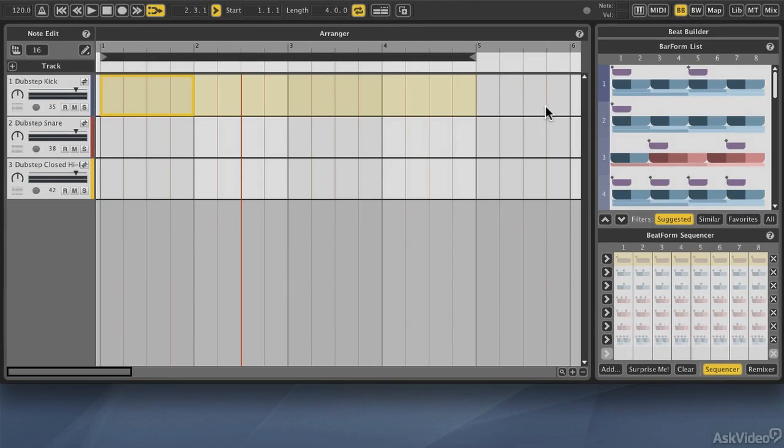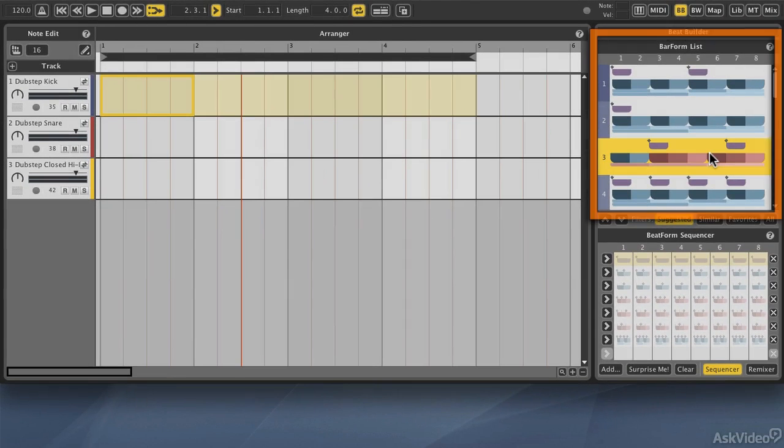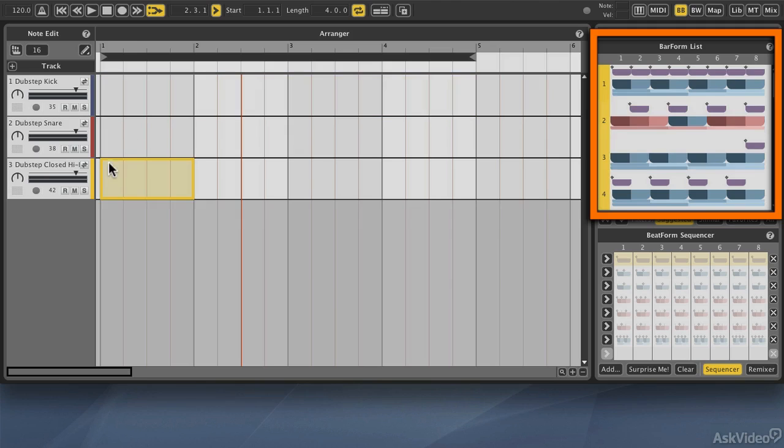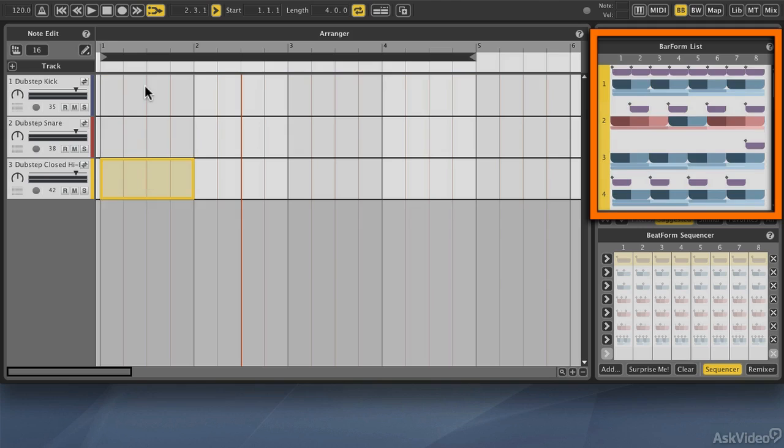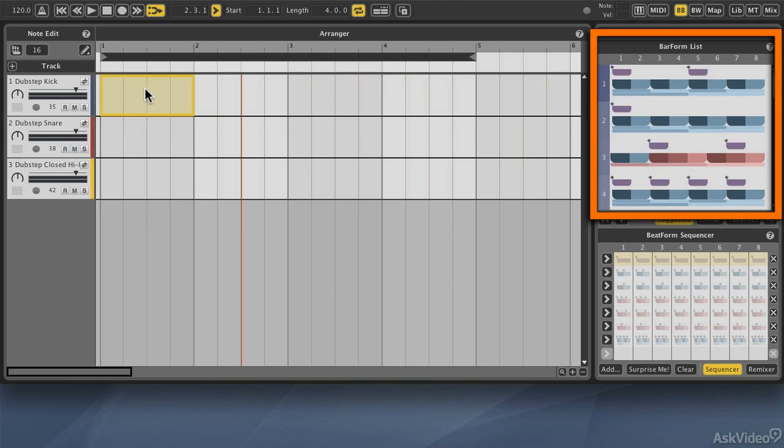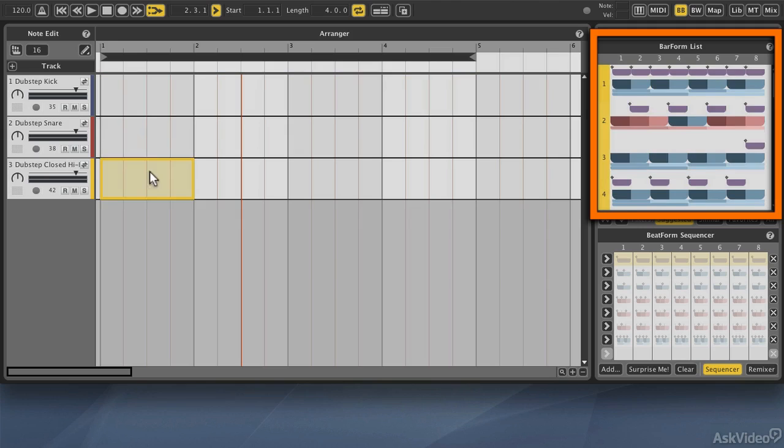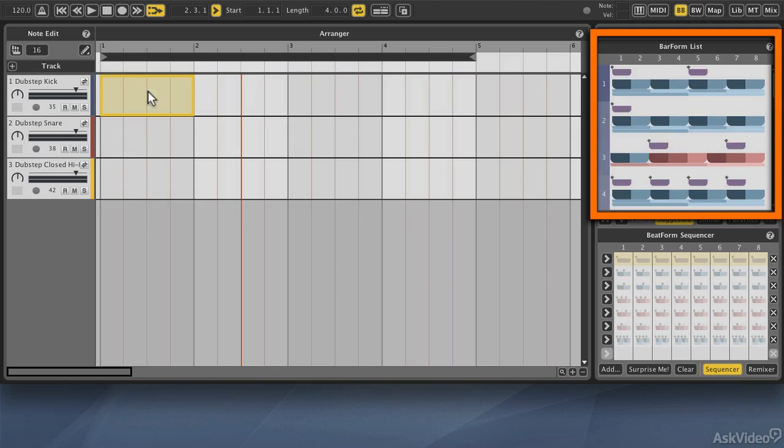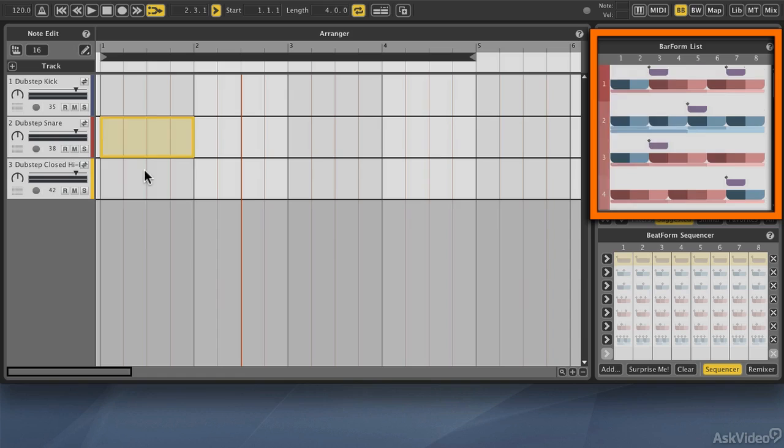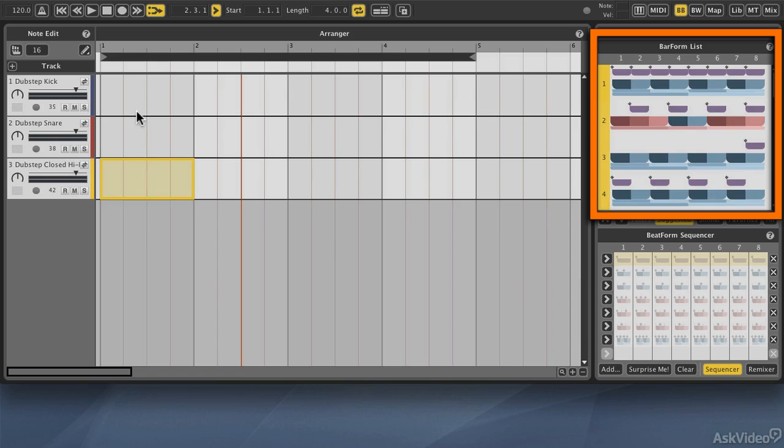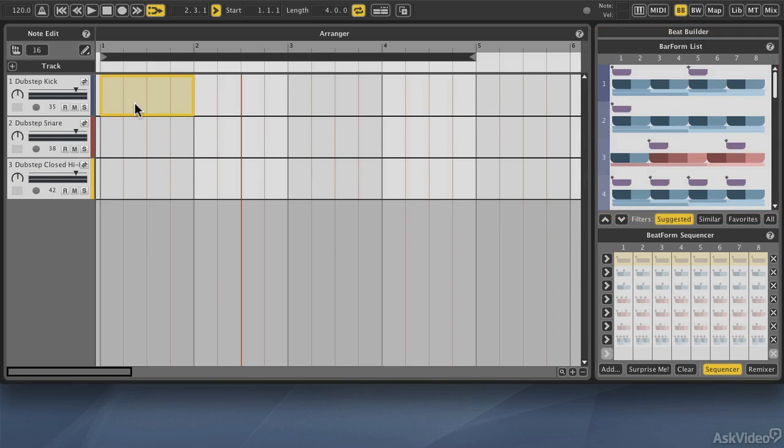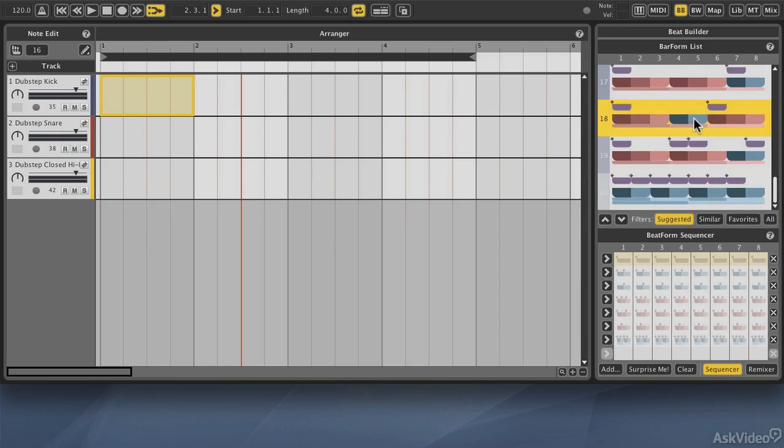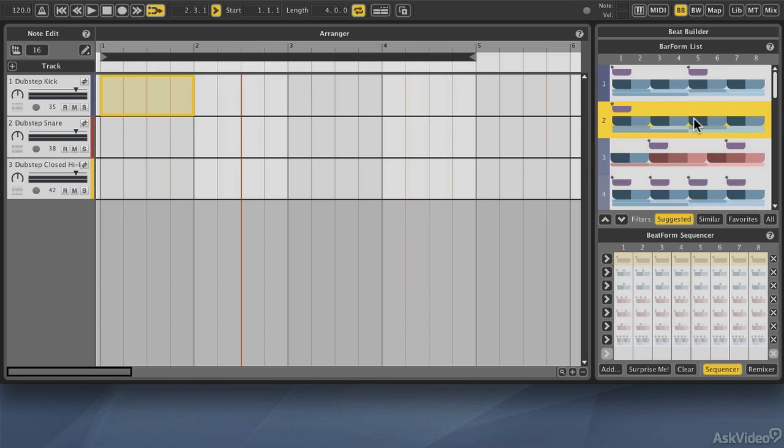Now let's talk about the bar form list. In the bar form list, anytime I select one of the different drums, let's say a measure within the lane of one of the different drums, you'll notice the bar form list changes. What's going on is that Liquid Rhythm is analyzing the sample, it knows that it's a kick drum, and it's giving suggestions of different patterns for kicks.